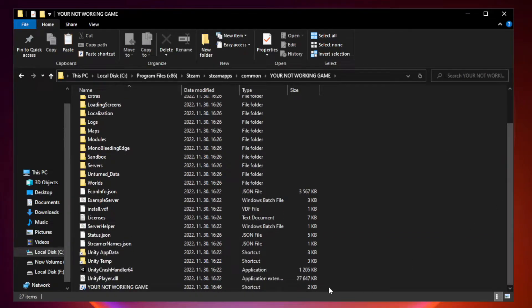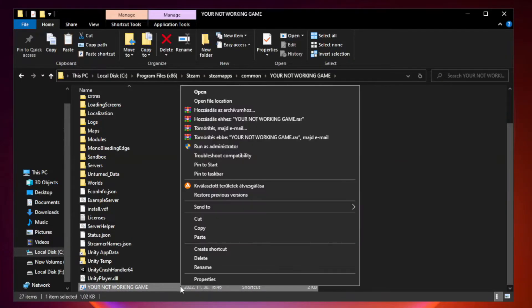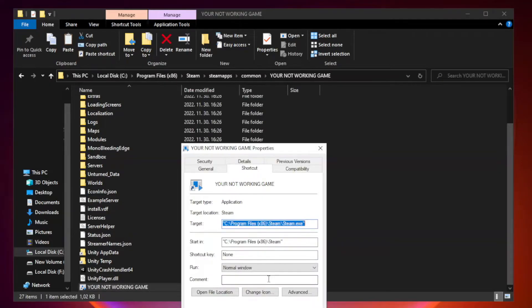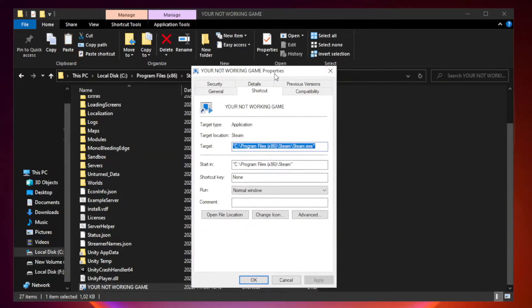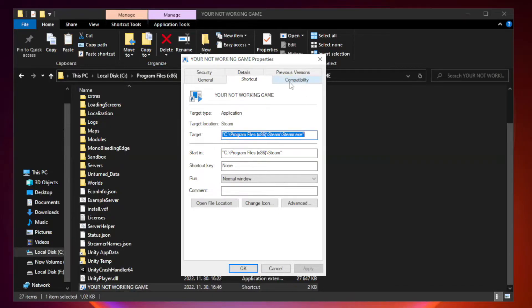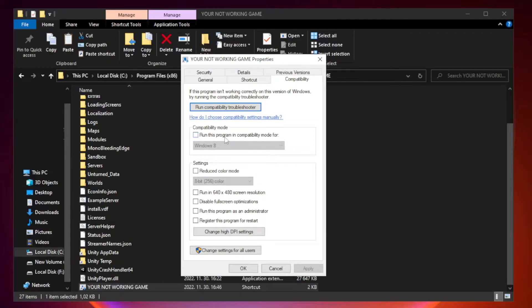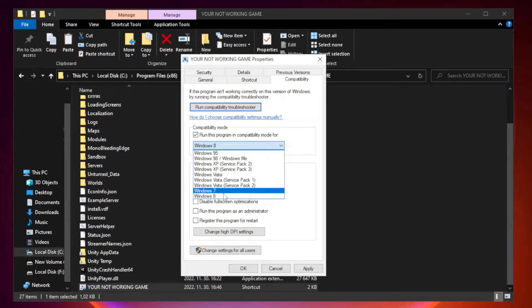Right click your not working game application and click properties. Click compatibility. Check run this program in compatibility mode. Try Windows 7 and Windows 8.